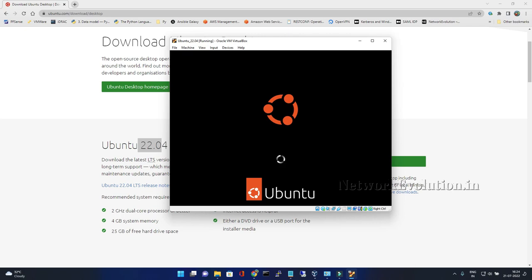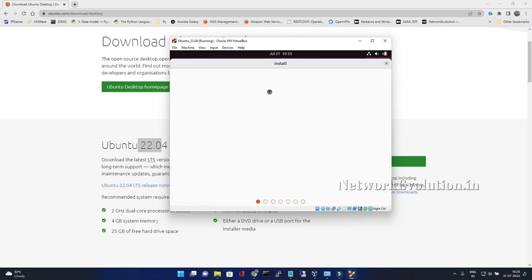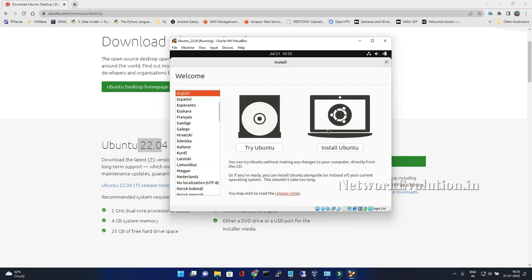First this will be booting up with Ubuntu operating system and then we'll get an option to install it. Now Ubuntu is booted up and it is prompting for installing, so I'll click on install Ubuntu.